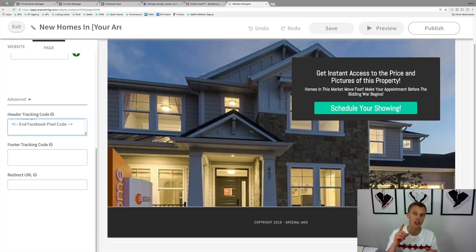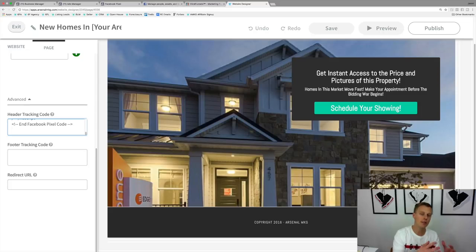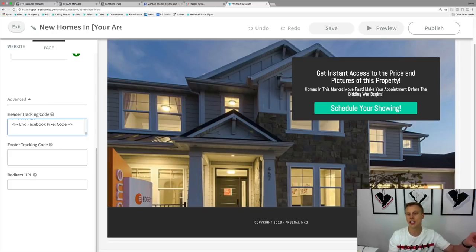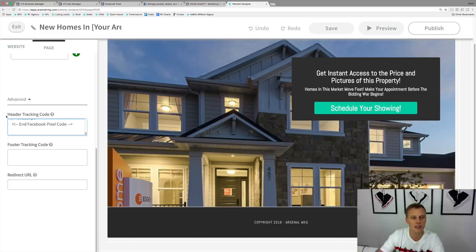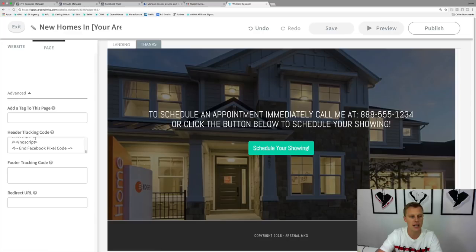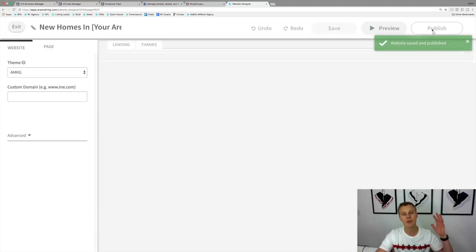I highly recommend just using one ads account to keep everything together. Facebook will use your pixel to learn and get the data it needs to make your ads perform even better. If you're generating leads, they'll use the pixel data to find more people like those who've already become leads. If you're going for sales, they'll find people similar to those who already purchased. Paste the code in the header tracking code area, then do the same on the thanks page, hit Publish, and you're set.